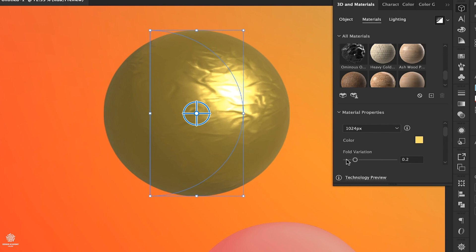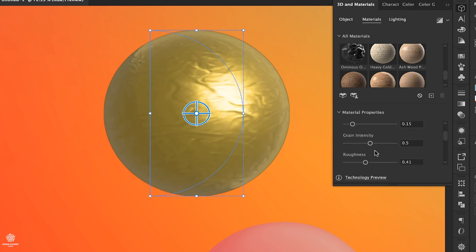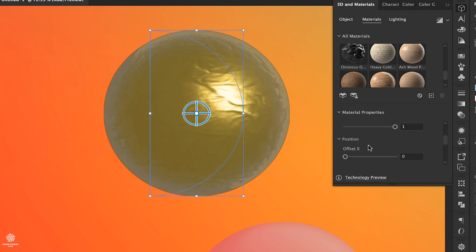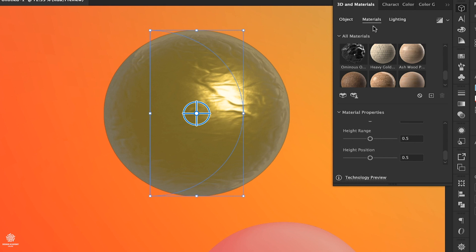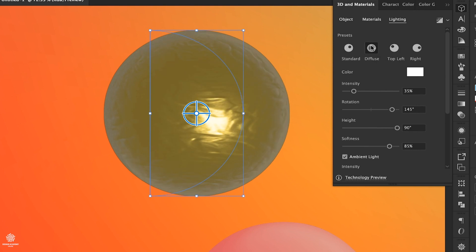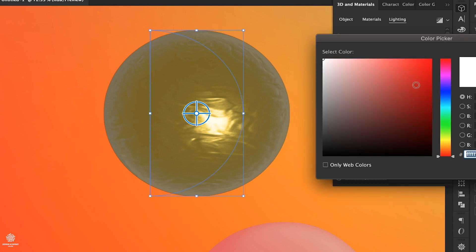Because here we have more options for our shapes. For example, we have Material Properties, expanding that one and see that we have resolution, we have color, we can customize fold variation. Scrolling down, we have roughness, metallic, position. Then we can go ahead and add some lighting as well, selecting that tab. Here we have Standard, we can diffuse light or even change its angle.